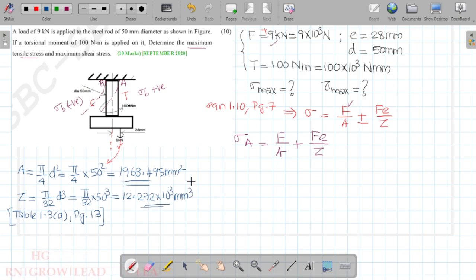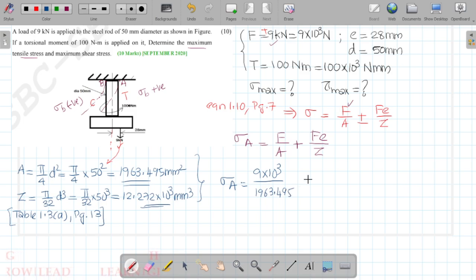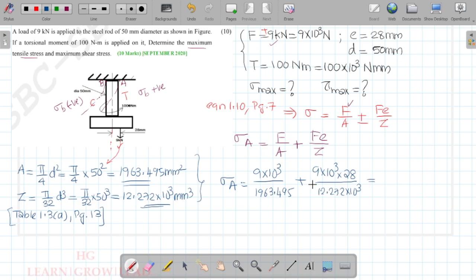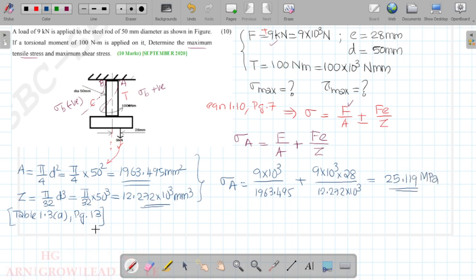Substituting all values: sigma = (9 × 10³ / 1963.495) + (9 × 10³ × 28 / 12.272 × 10³). This gives a combined normal stress sigma of 25.119 N/mm², which equals 25.119 MPa. This is the normal stress due to eccentric loading.